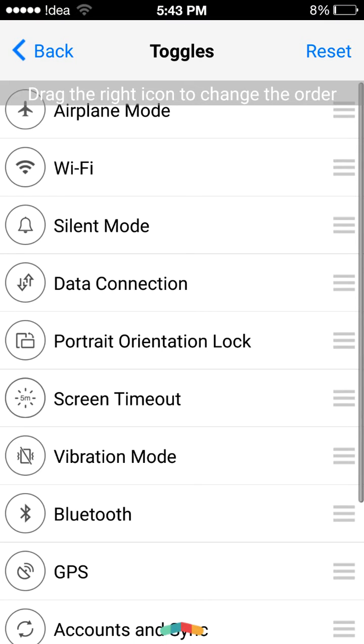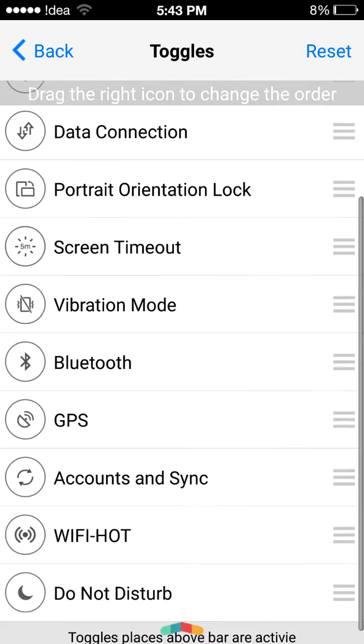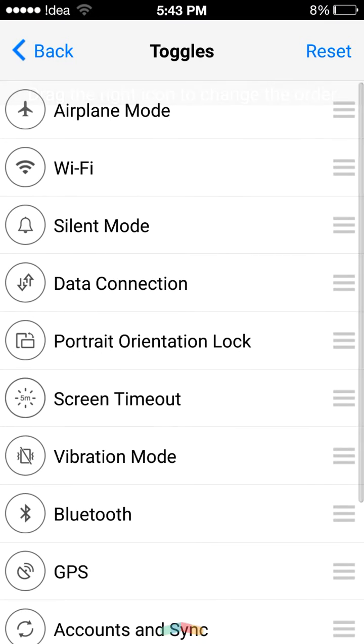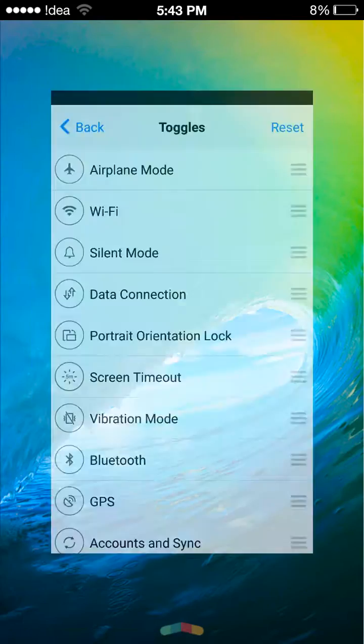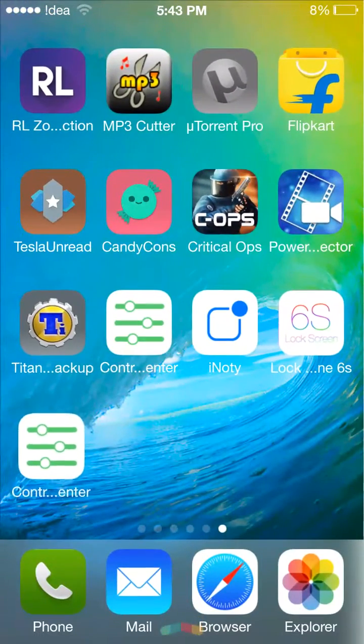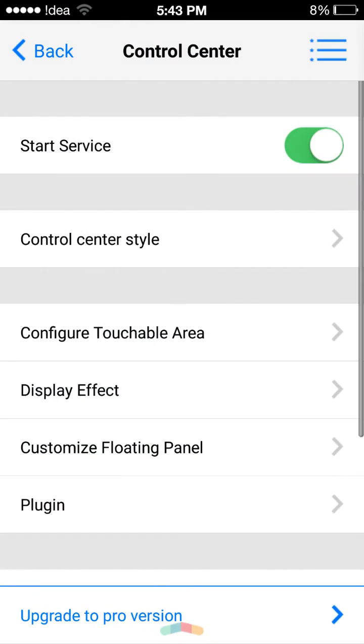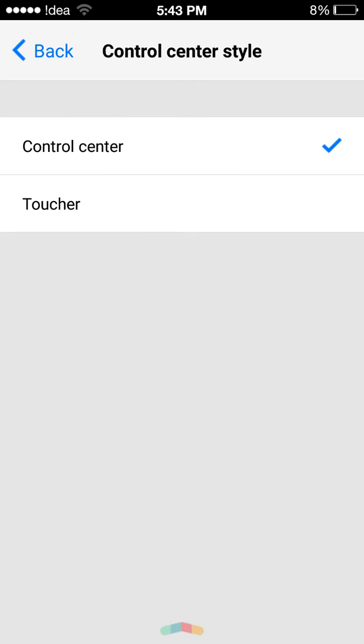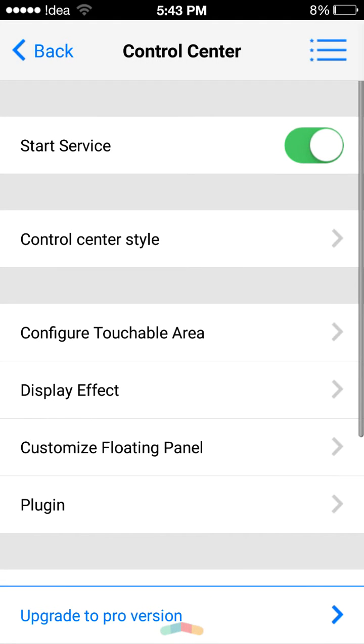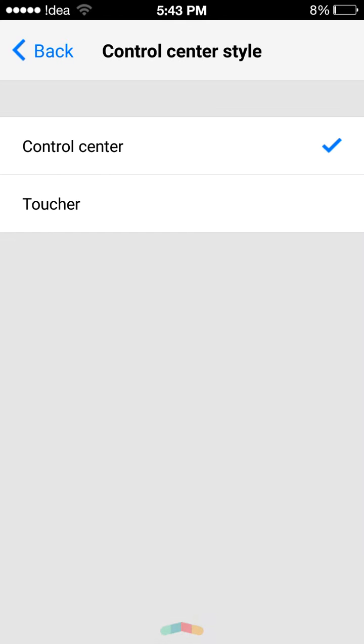You can also enable the toucher, the iOS toucher. There are two styles: the control center and the toucher.